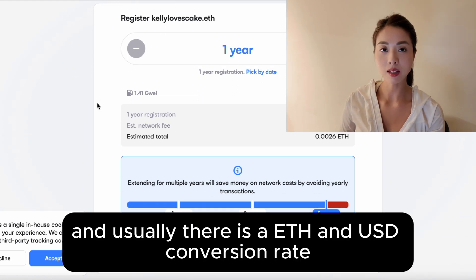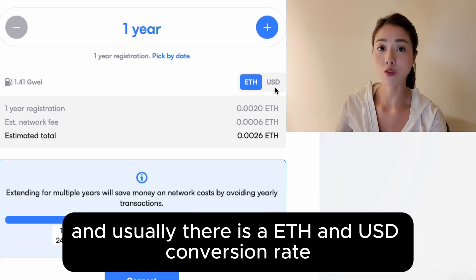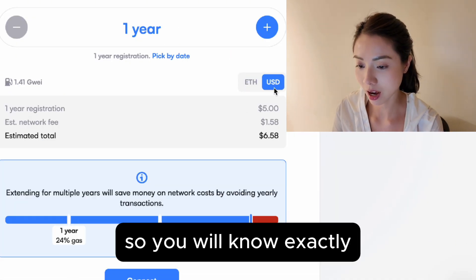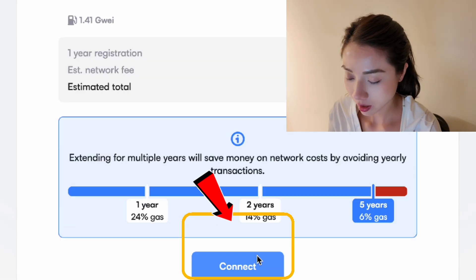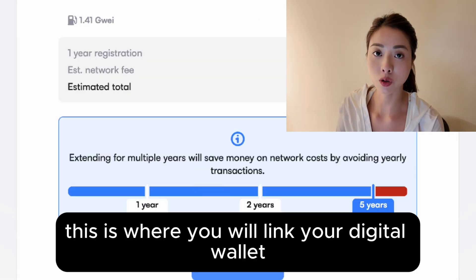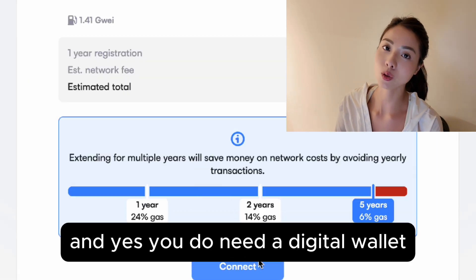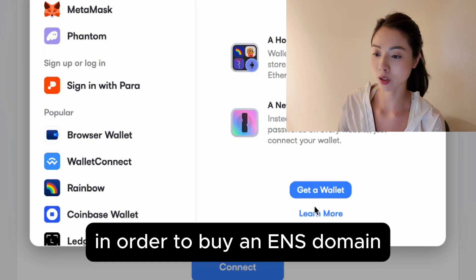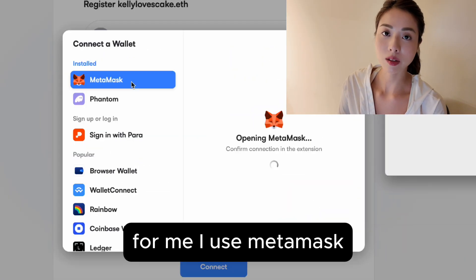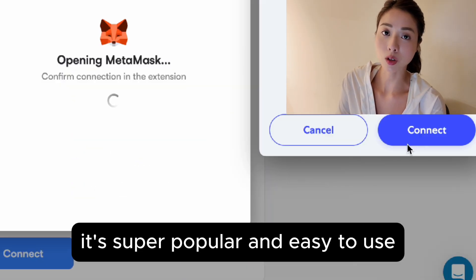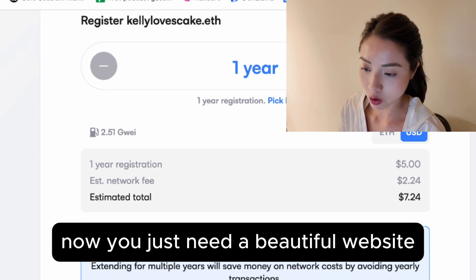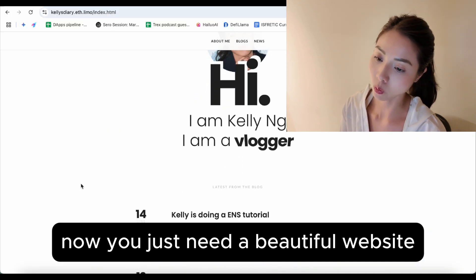Usually there is an ETH and USD conversion rate, so you will know exactly how much it costs in regular dollars. Click connect — this is where you will link your digital wallet. You do need a digital wallet in order to buy an ENS domain. For me, I use MetaMask. It's super popular and easy to use. Now you just need a beautiful website.